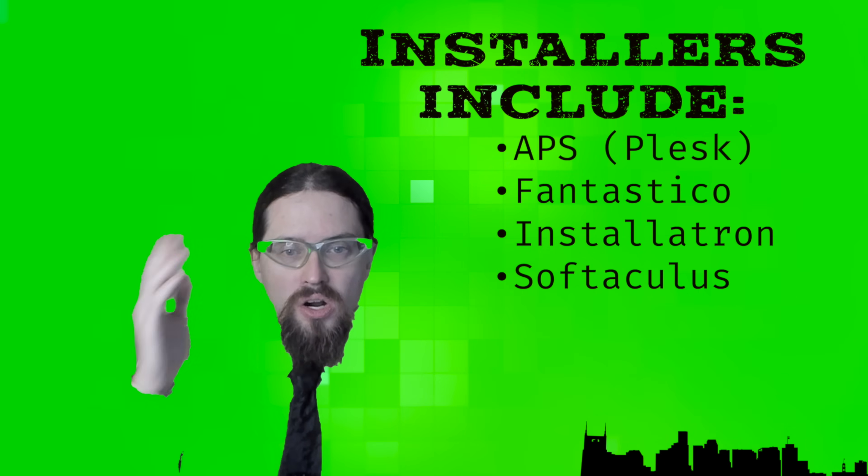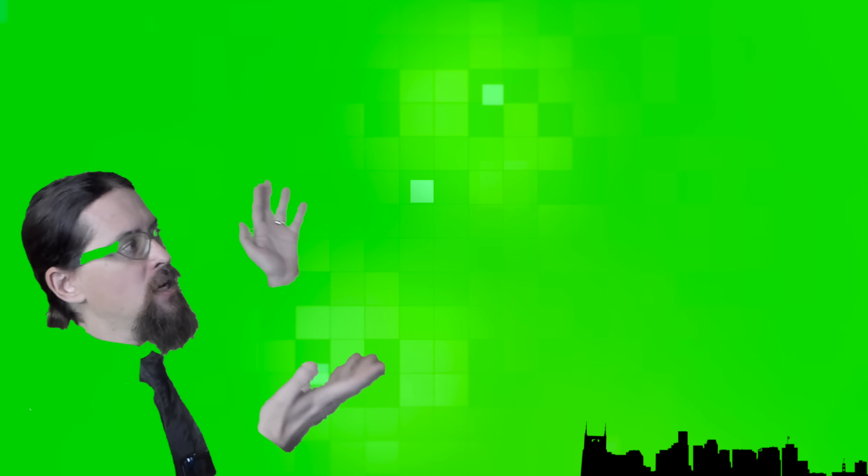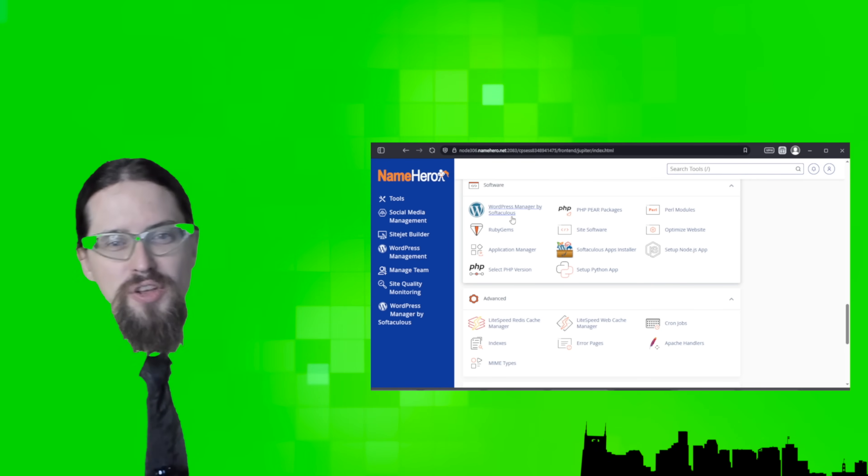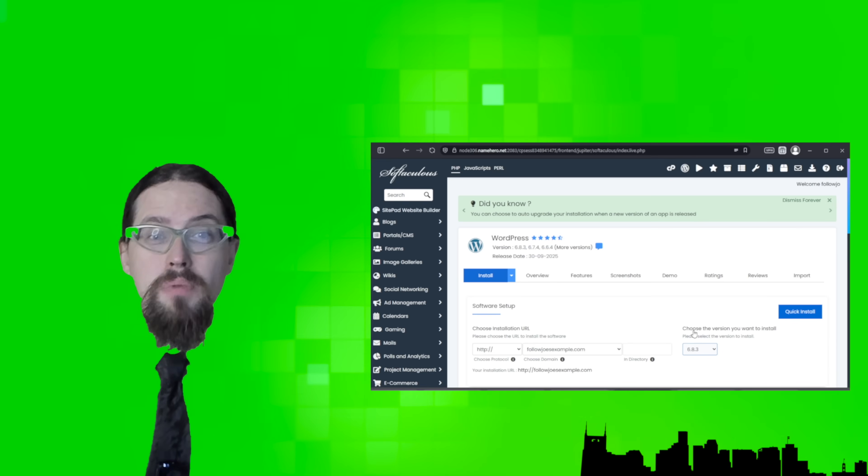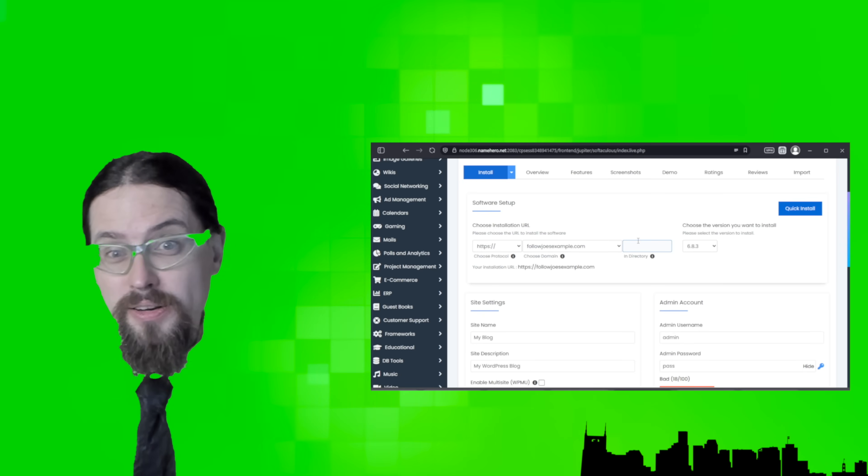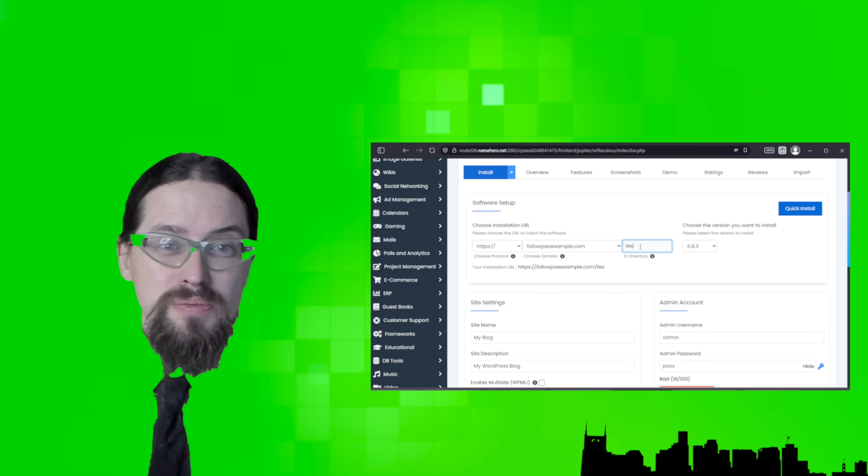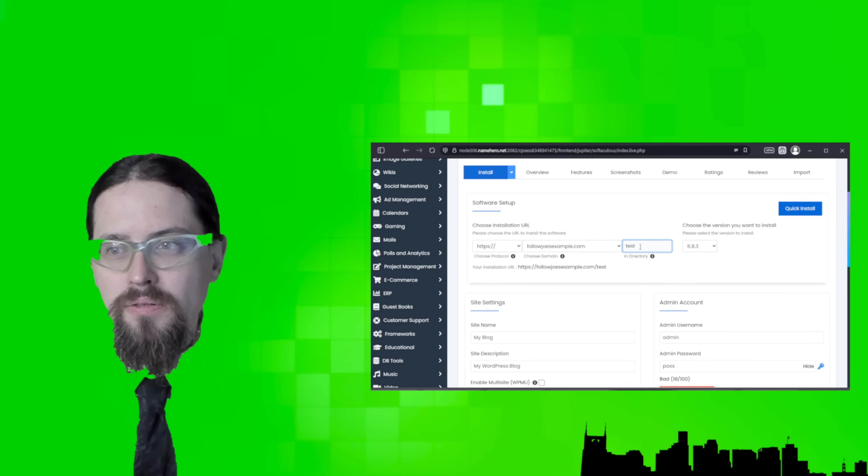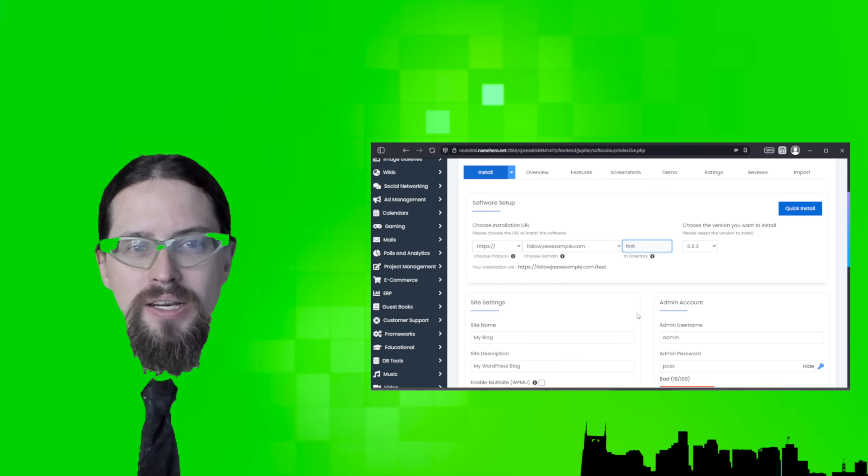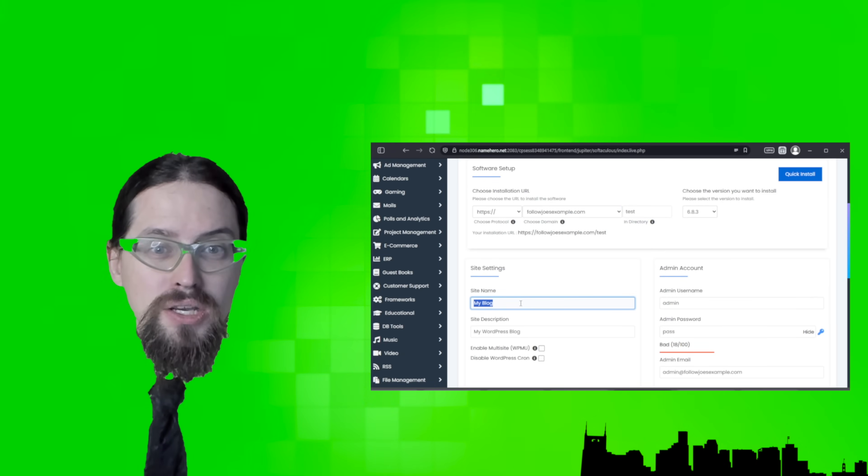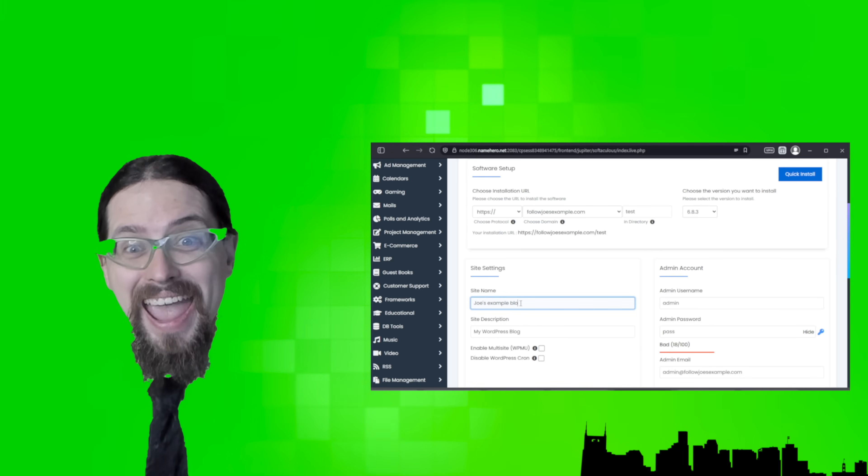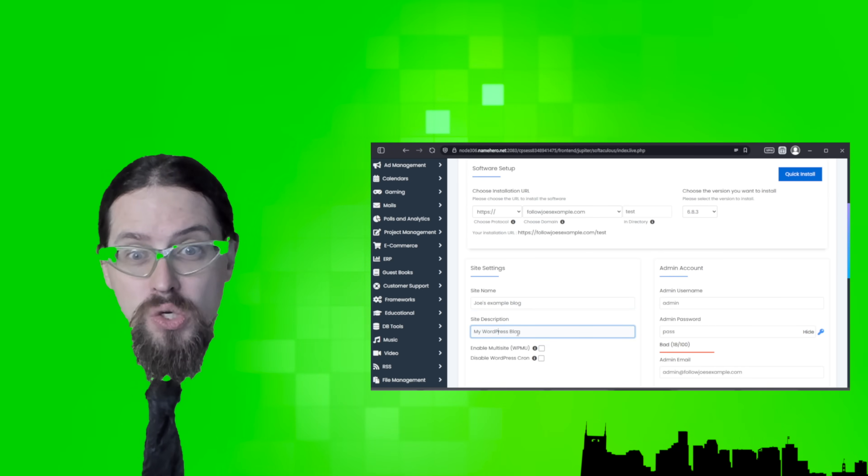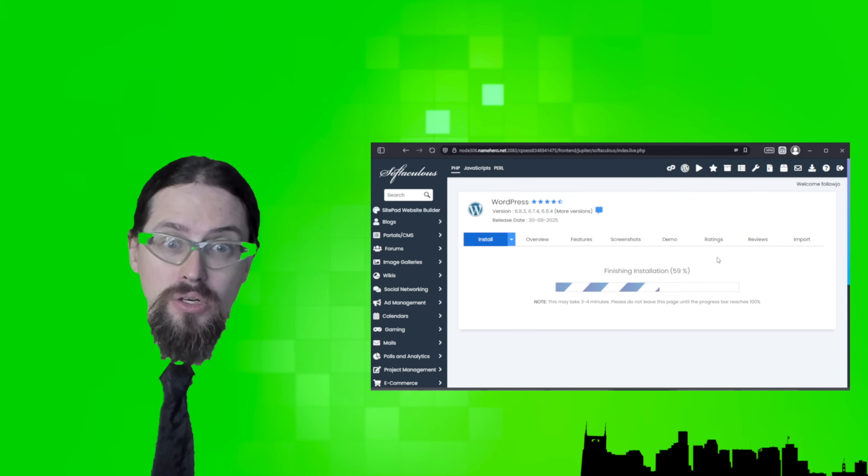Since our sponsor Name Hero offers a Softaculous installer, that's what you're going to see here. There's a few options, but don't overthink them. They're not that bad. Most folks will want to install WordPress in the root directory of their site. But if you're just messing around, you can put it in a directory or a subdomain you named something like test. Make sure you set the email, though, to an email address you actually check and write down your username and password somewhere secure, like a password manager.